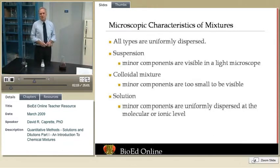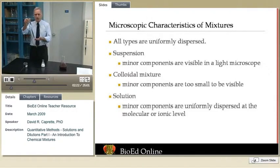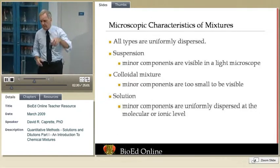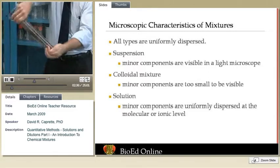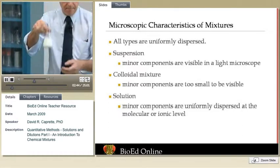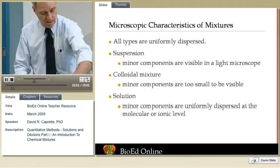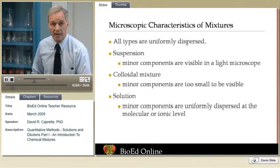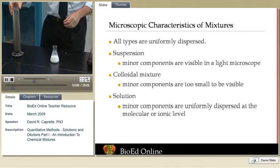Regardless of what type of mixture we're discussing, we can describe a mixture as uniformly dispersed. We have a major component — such as water in this particular cylinder — and a minor component, in this case a soil sample. If we mix the two together, we have what we call a suspension. The same is true for a colloid or a true solution, but there are some distinctions among them — defined by both the optical properties, the appearance of the mixtures, and their behavior.